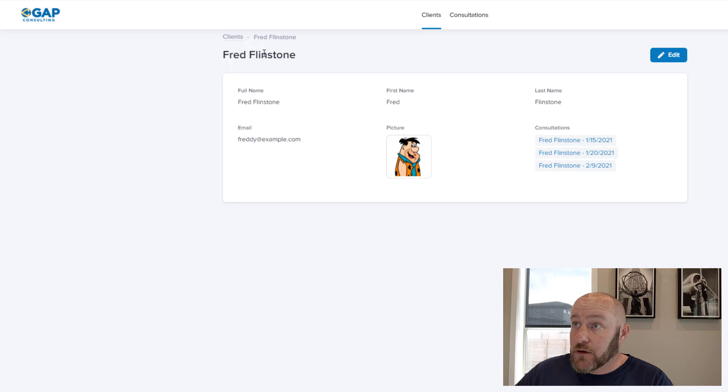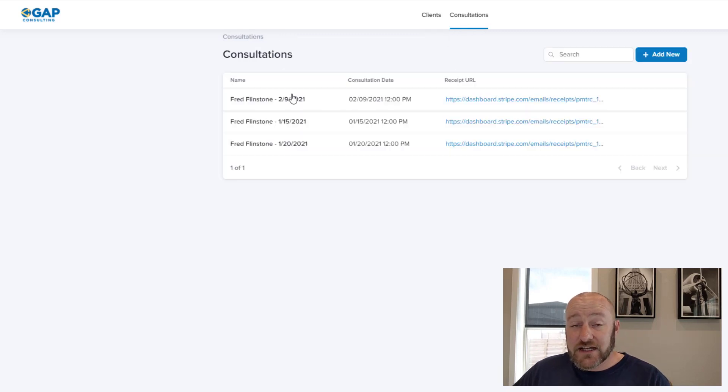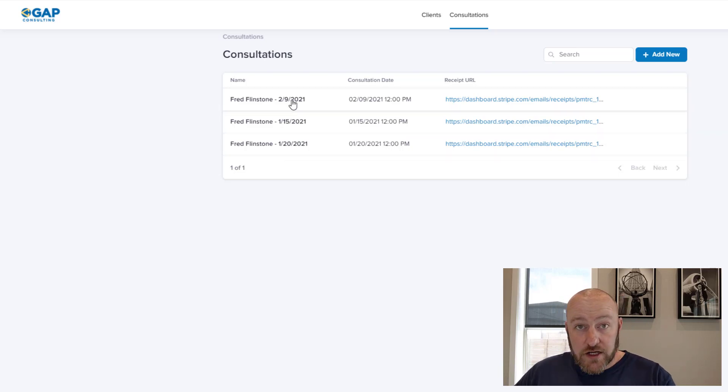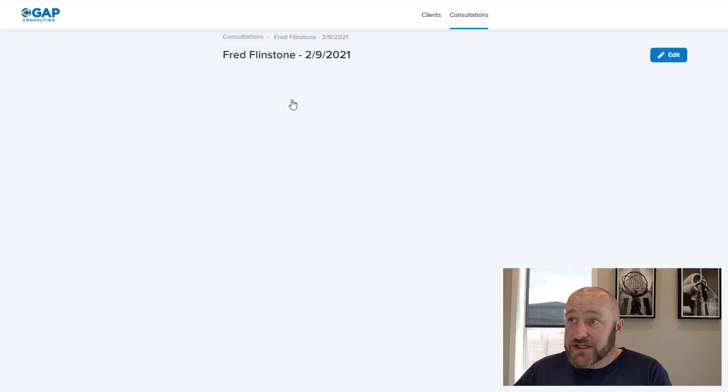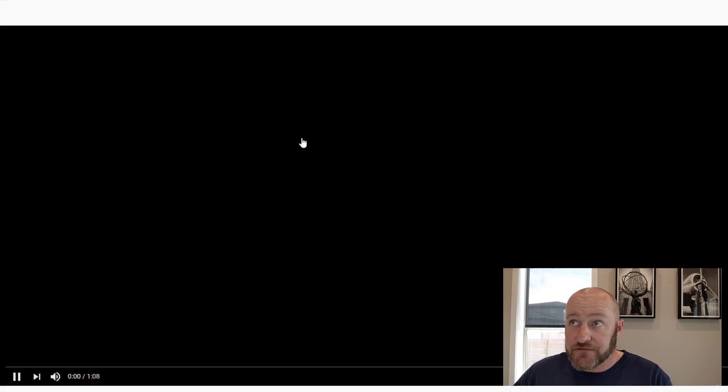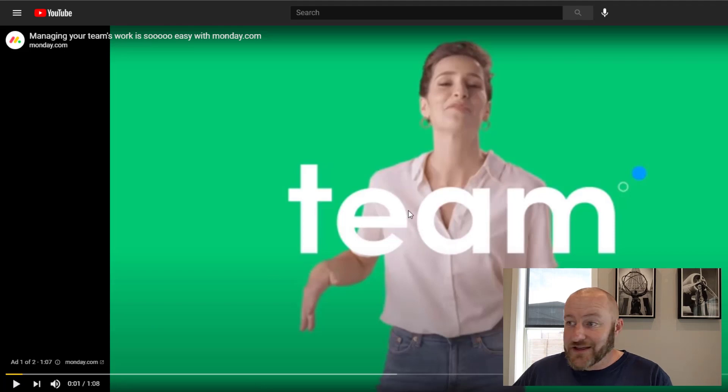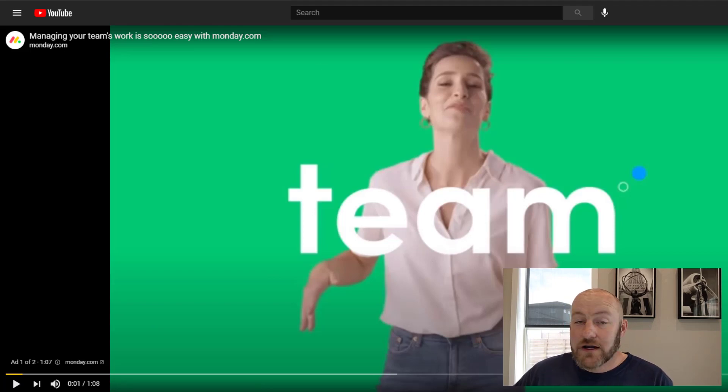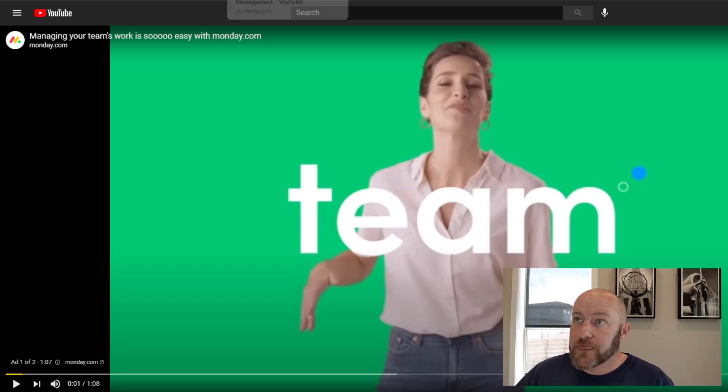Now, lastly, he might also want to flip into consultations. And as you would expect, Fred is only going to see the three consultations that he participated in. And this is a really cool use case because he can drill in. And if he wants to rewatch that consultation that he paid for and had back in February, he can click on that link and it's going to take him here. In this case, I just put whatever YouTube video in there, but you can imagine that this was an actual consultation link or a zoom recording or something like that.